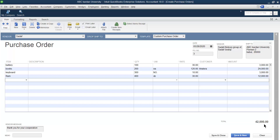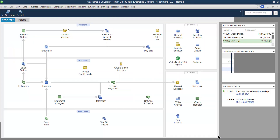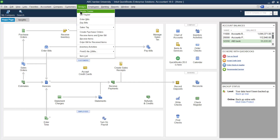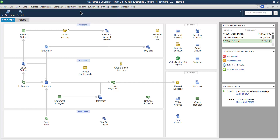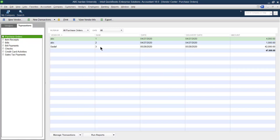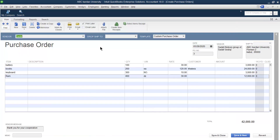Click Save and Close. To find your saved purchase orders, go to Vendor and click on Vendor Center, then click on Transactions and then Purchase Order. This was purchase order number three. If you double-click on it, you can view the purchase order again from here.